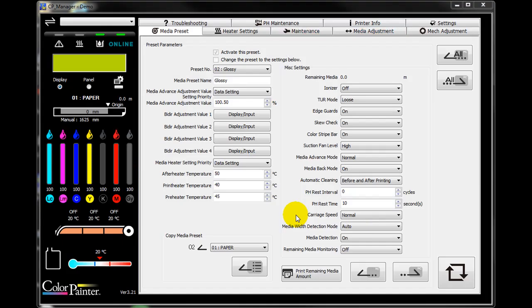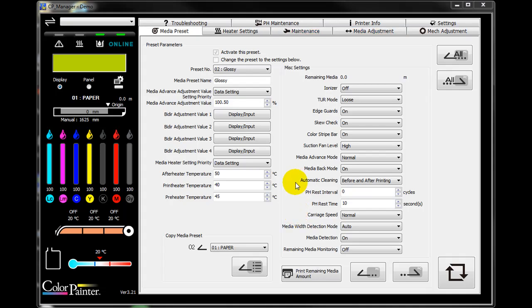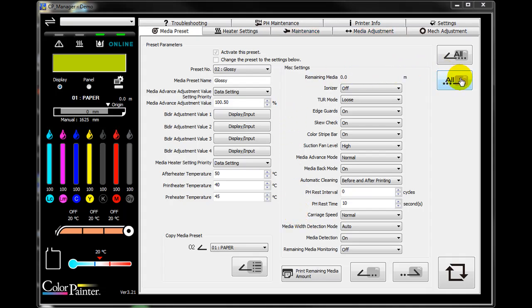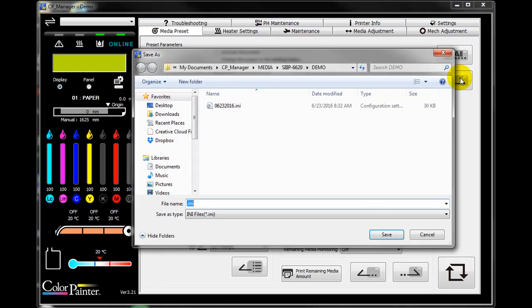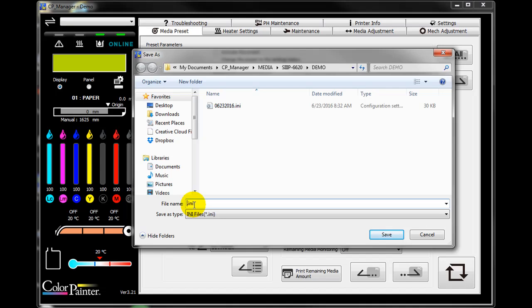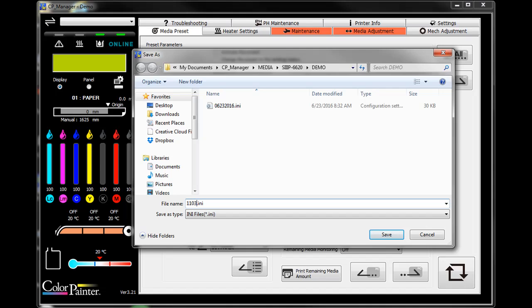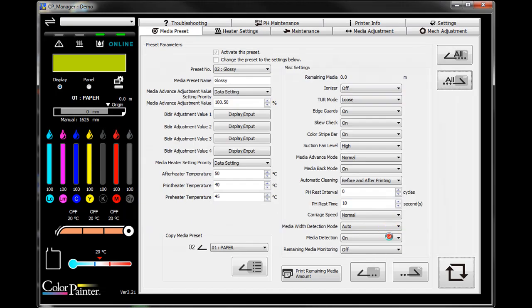At the Media Preset tab in CP Manager, click the icon to save all existing media presets to the computer. You can type in any file name that is easy to remember. It is recommended that you put the date in the information for the file. Then click save.